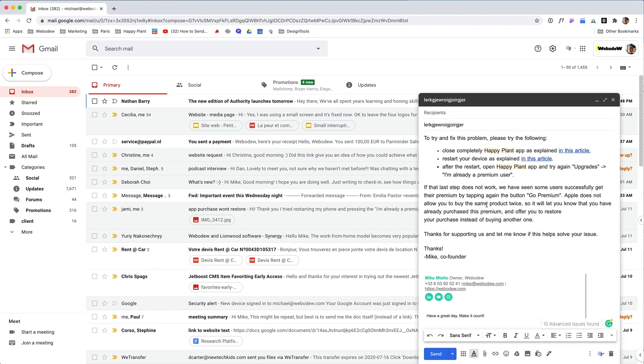There's a problem when people switch phones and they can't get the premium without repurchasing. So what I can do is just have this whole email written out for them.